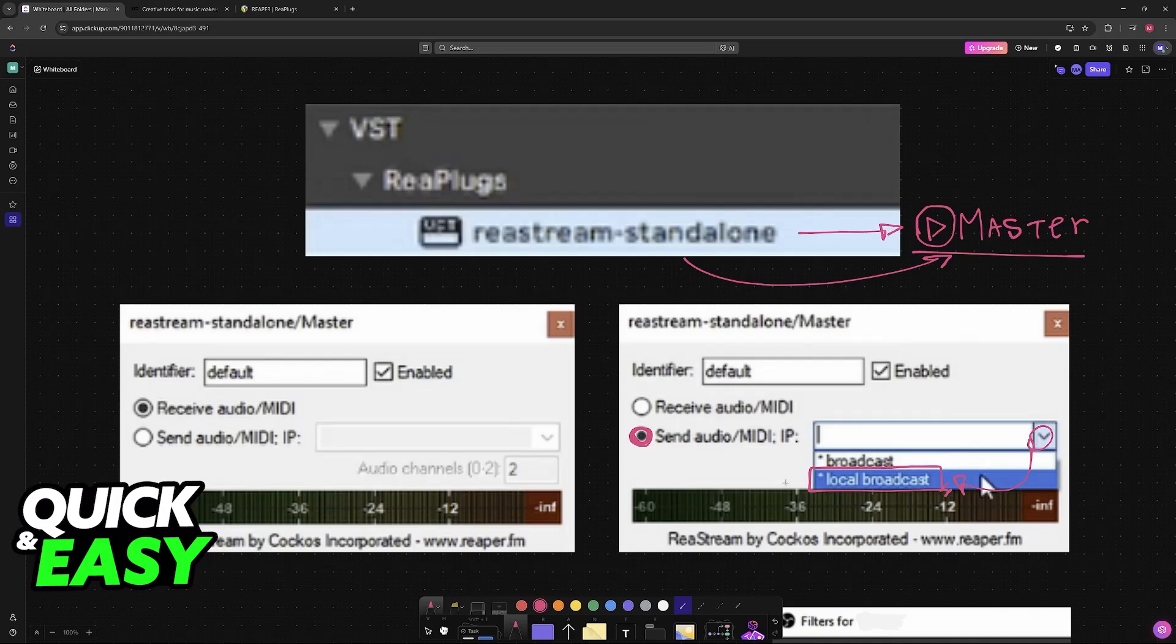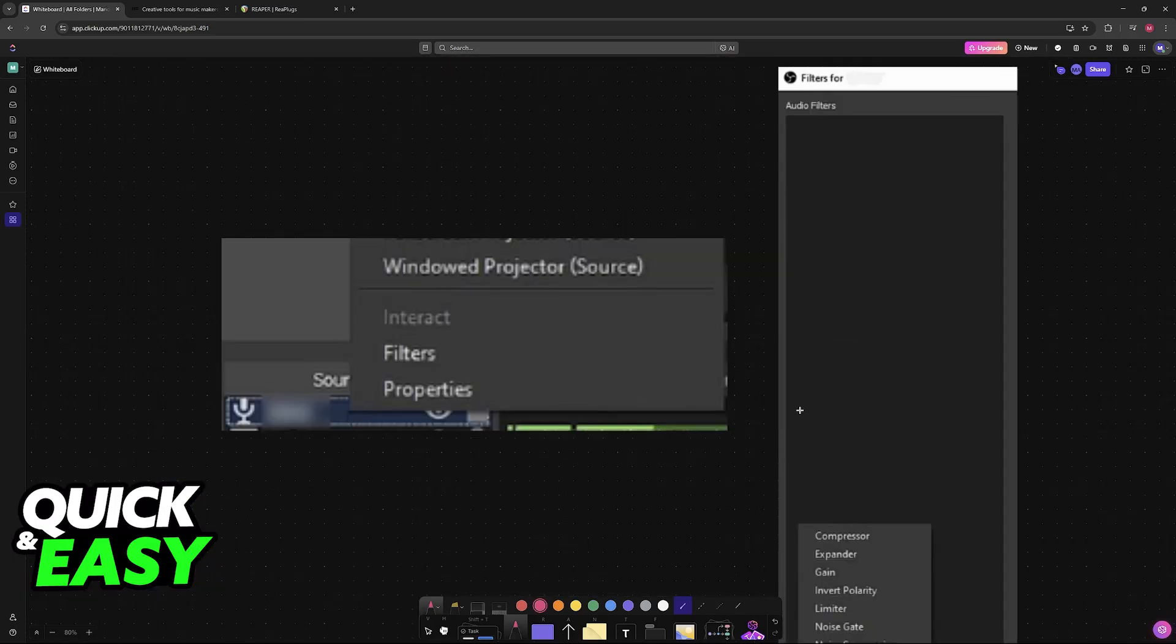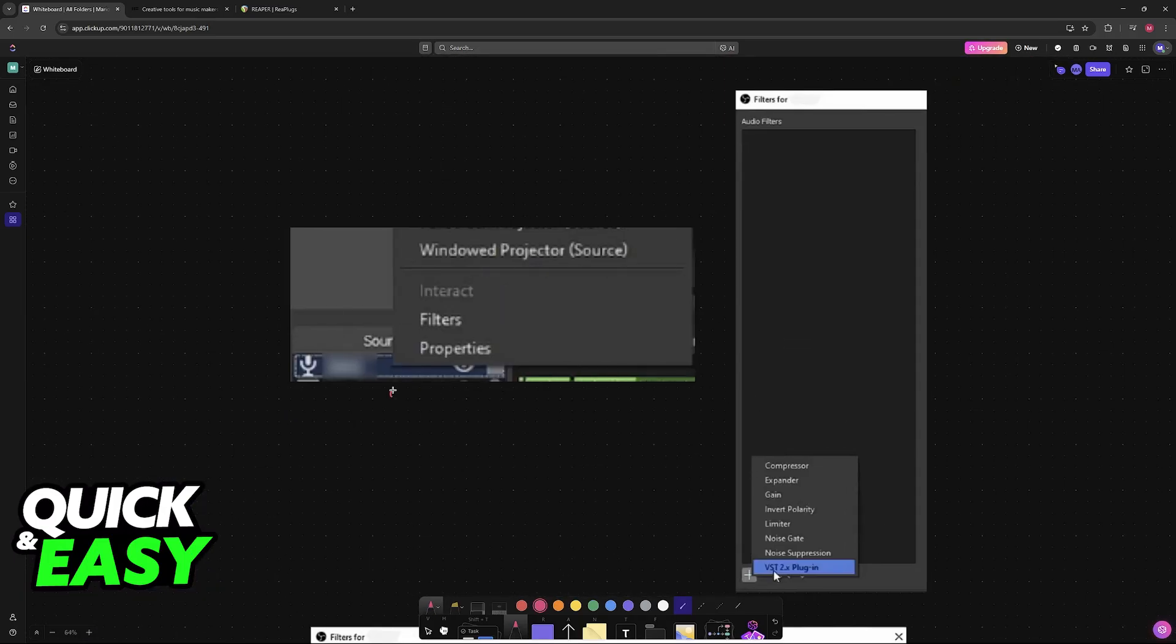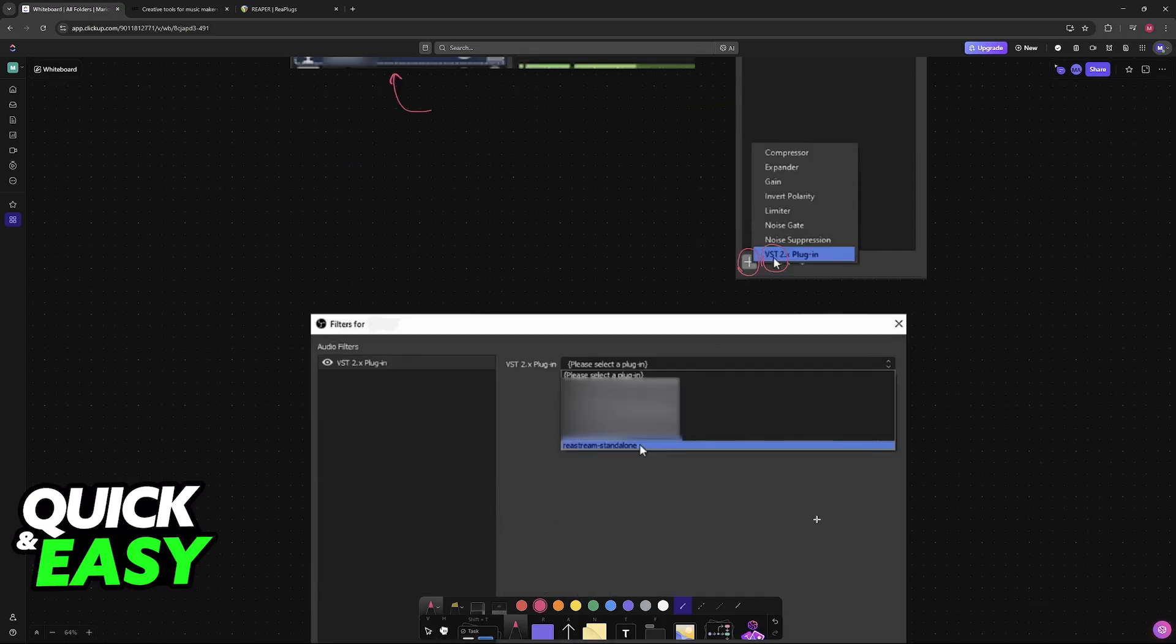Now this audio will be sent accordingly. Within OBS, create a new source—what you have to do is create a new audio input source. Right-click this and go to the filters.